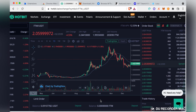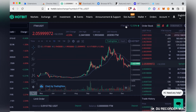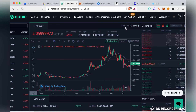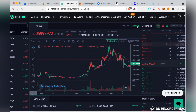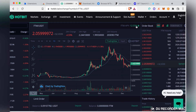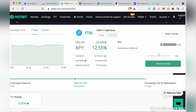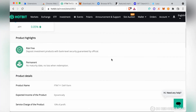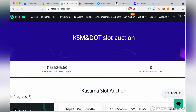Hotbit also has other features you can take advantage of. They offer passive income — for example, if you stake or store your FTM on the exchange you can earn around 12% APY (annual percentage yield), with a minimum deposit of 300 FTM. They also have ETF products if you want to reduce exposure to market volatility, and slot auctions for those interested in KSM and DOT parachain slot auctions.